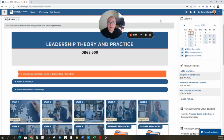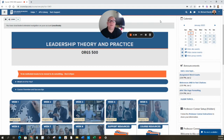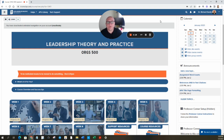Hi class, Dr. Richard J. Sands here. I'm your professor for this course for the upcoming eight weeks and I want to say hello and welcome to Leadership Theory and Practice ORGS 500. This is a very exciting class and I'm excited to be your professor as we go through this course week by week.